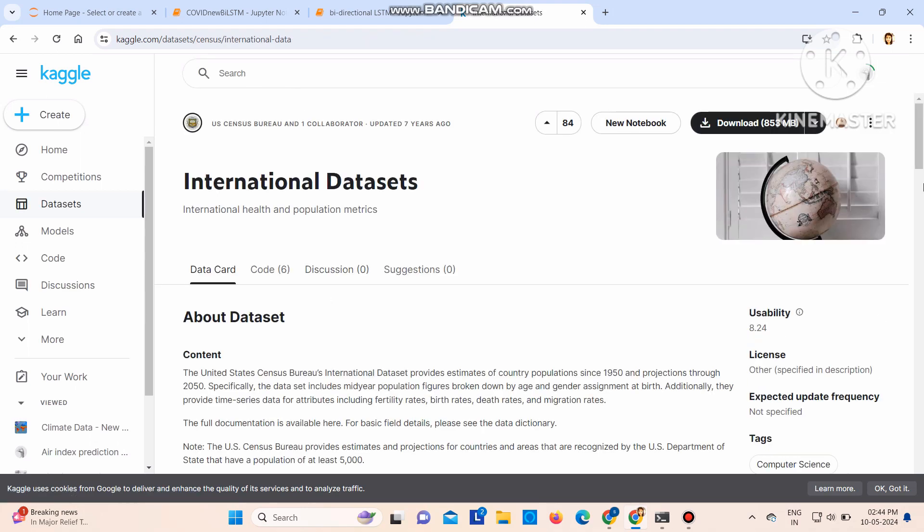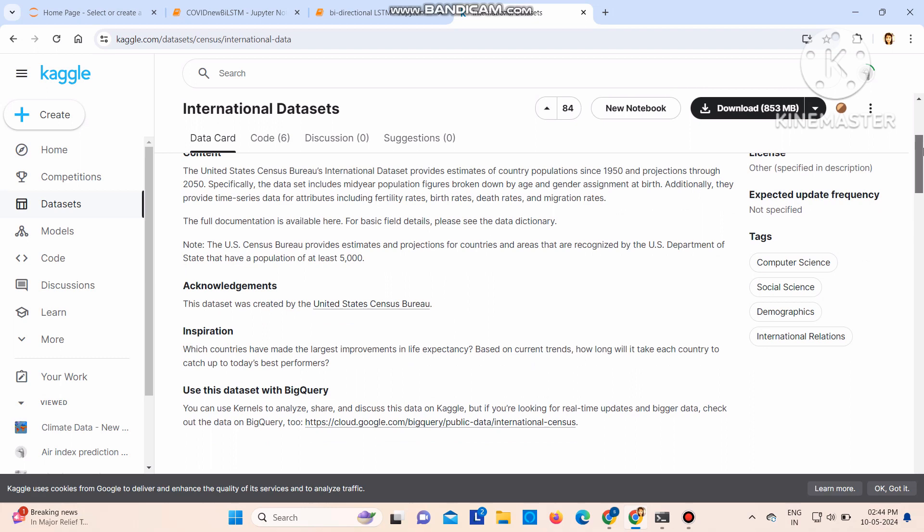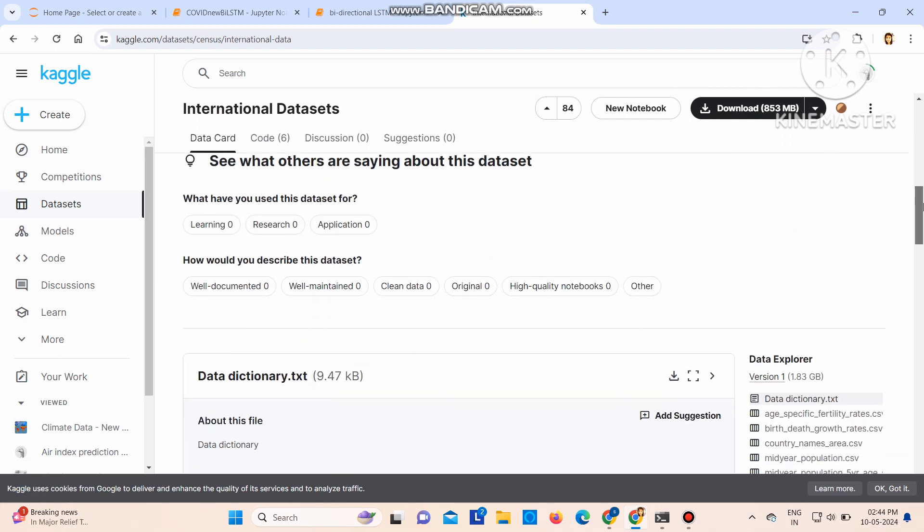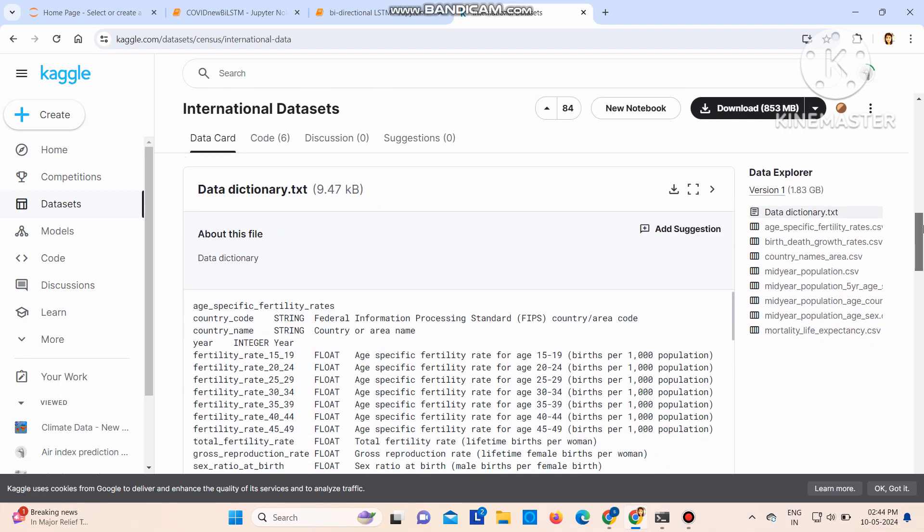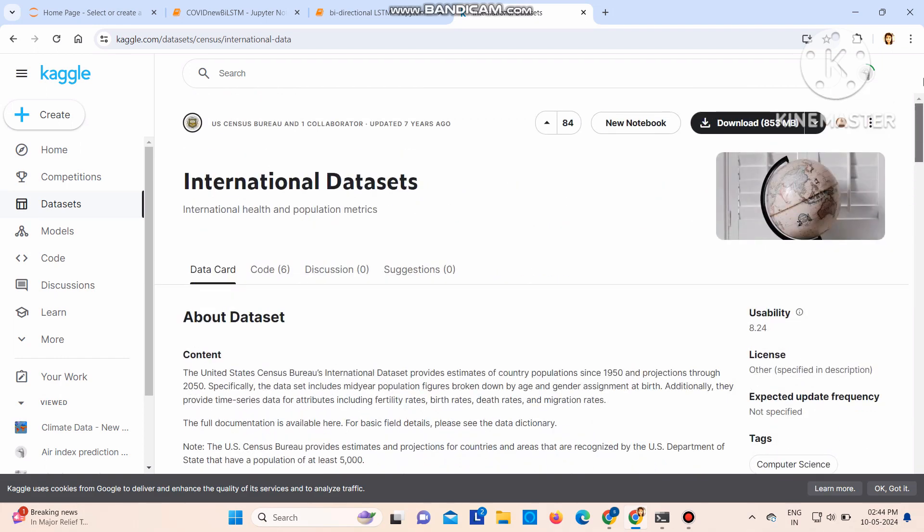This is another dataset. You can download it from here also by going inside it. So these are the CSV files, then details of the dataset. Just click on download, click there.